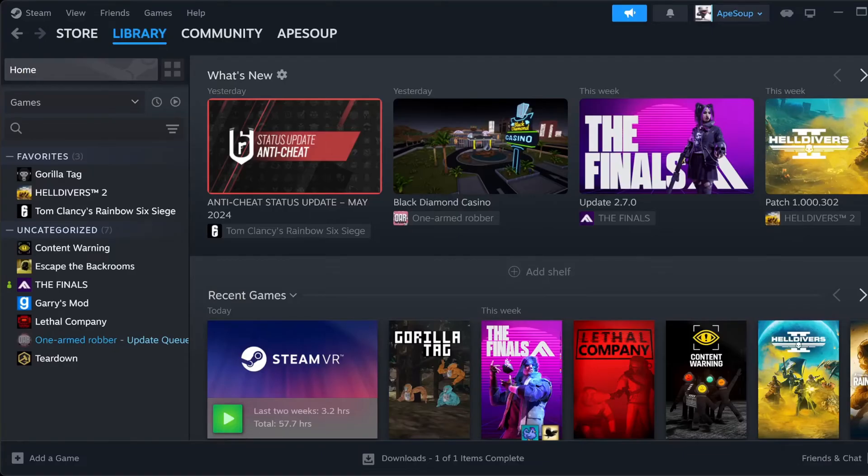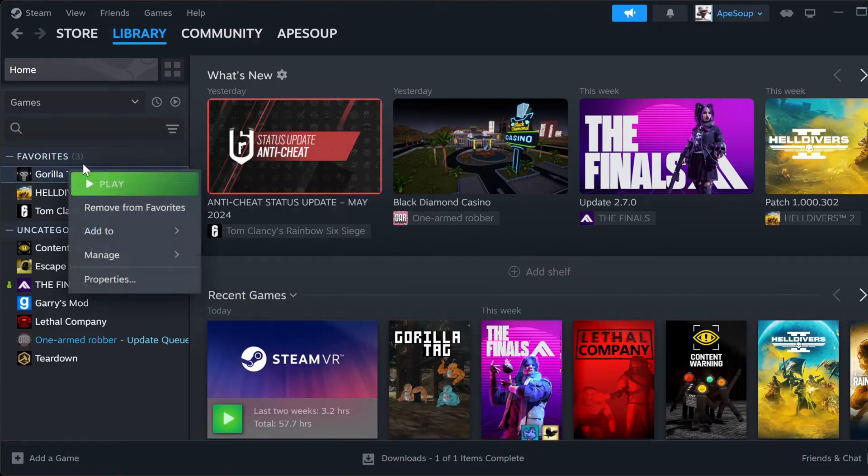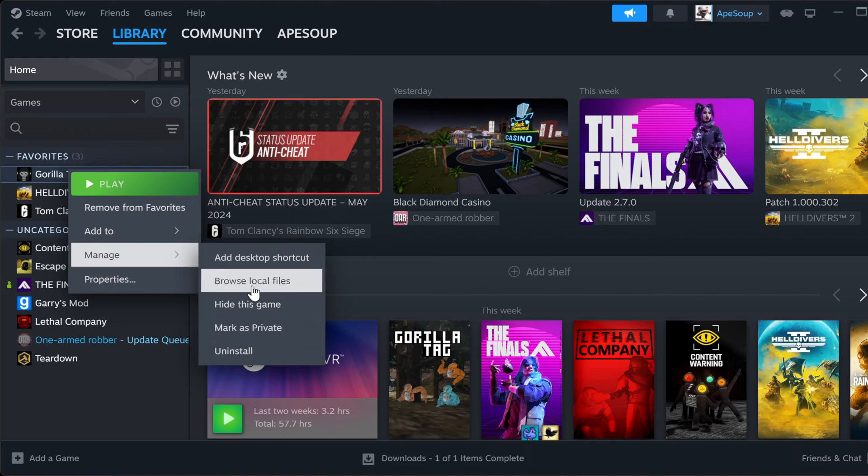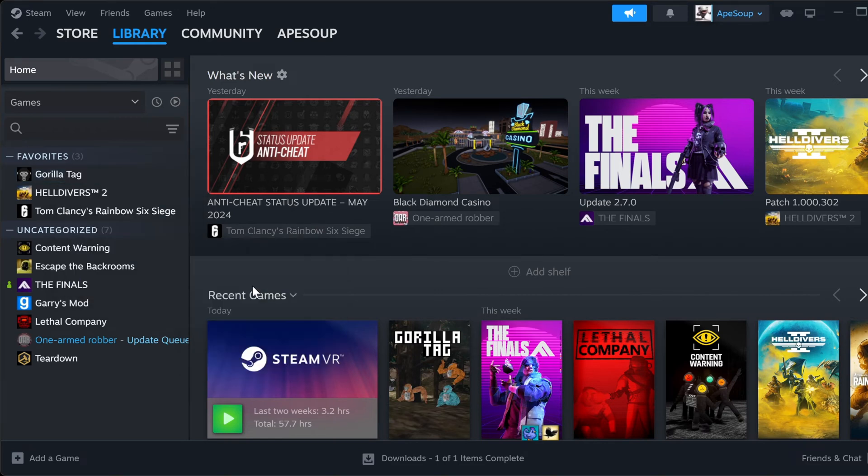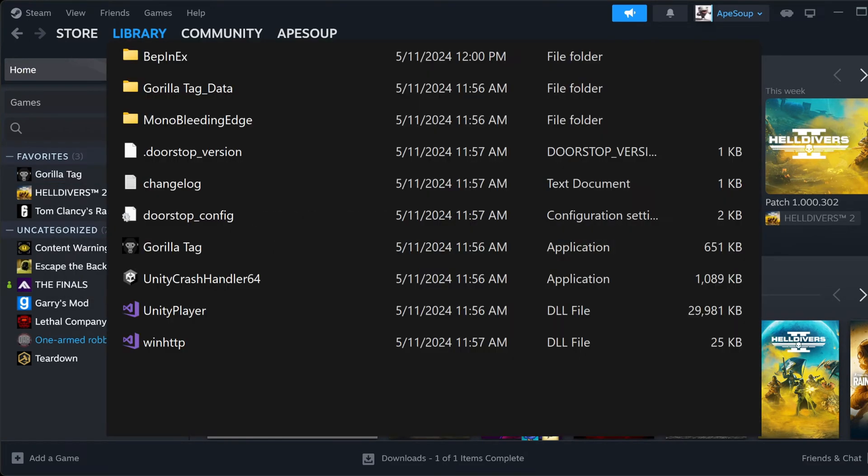Alright, so really the first thing you want to do here is go to Gorilla Tag, right-click on it, manage, browse local files, and then you'll see all this stuff. Basically, I'm not gonna do it because I've already done this, but...